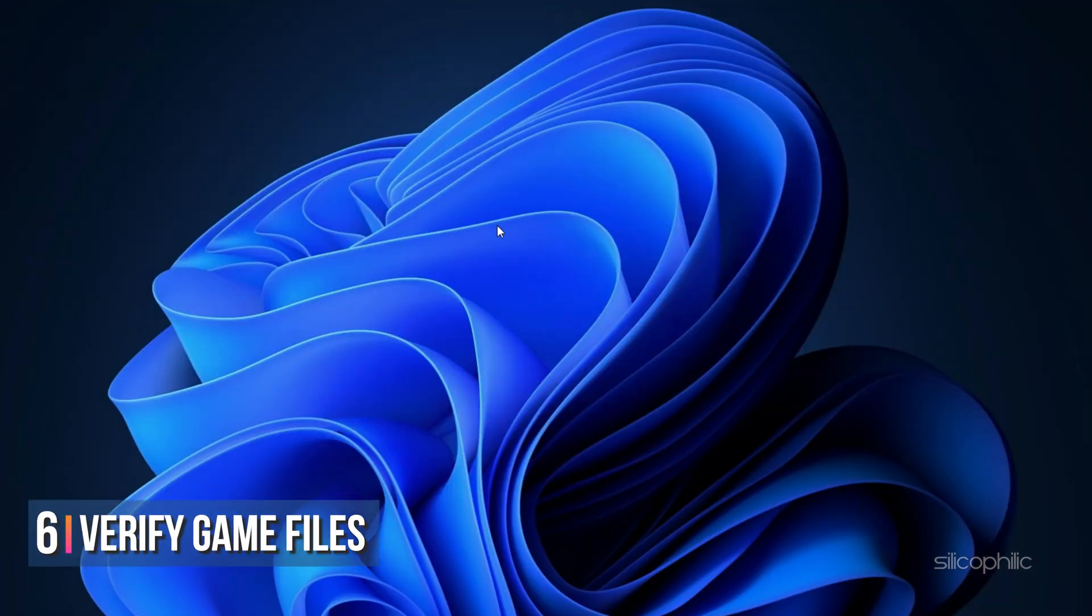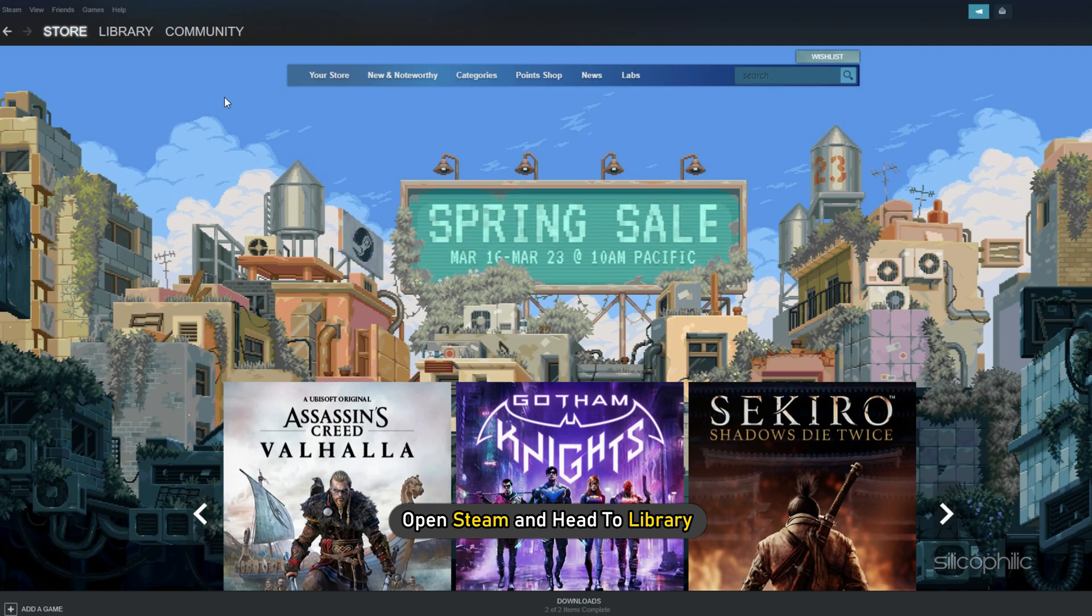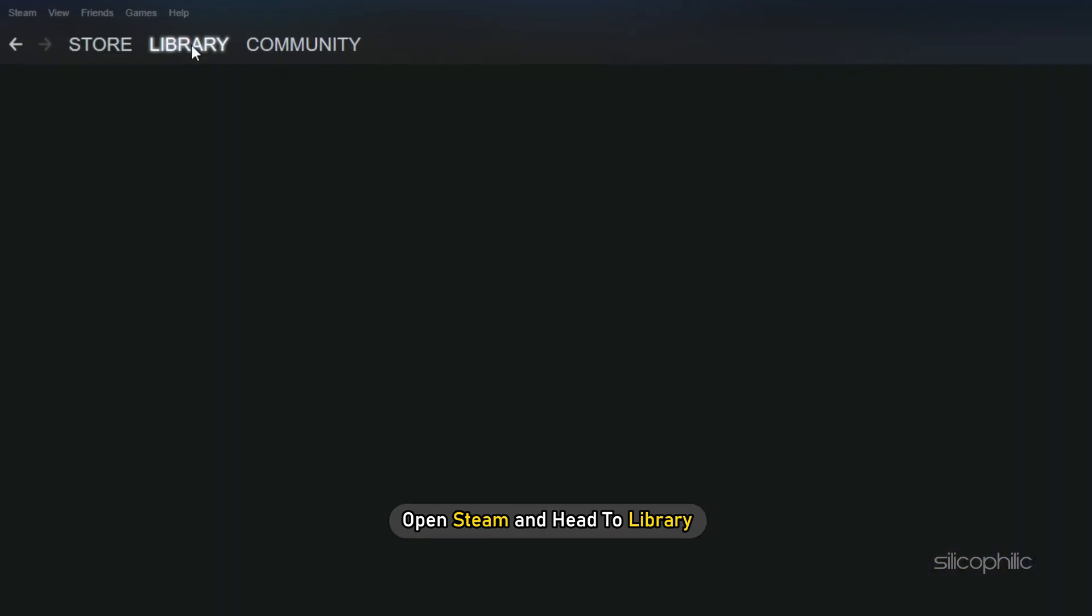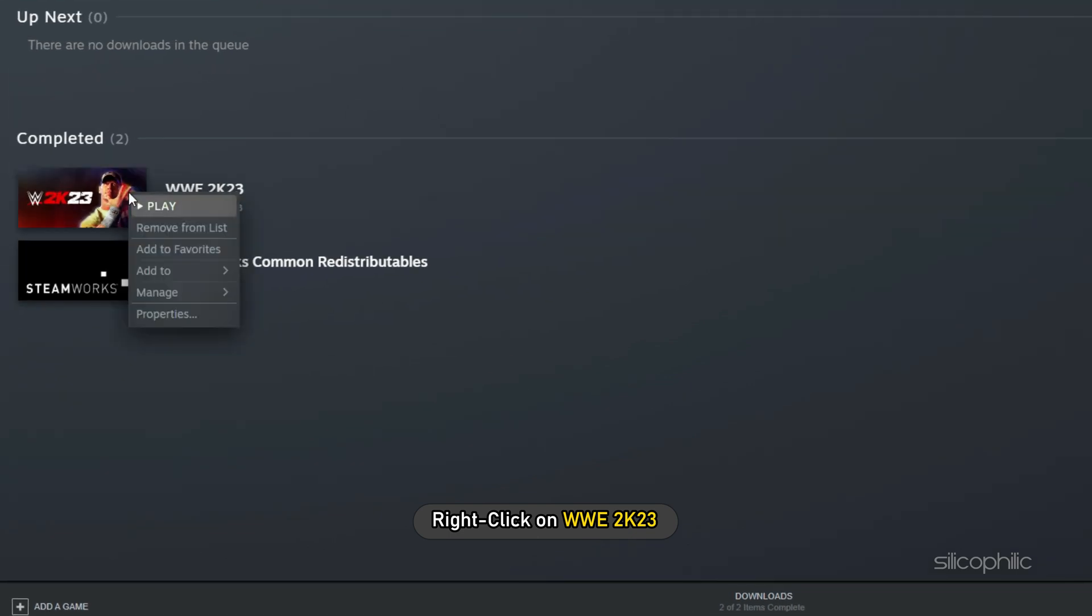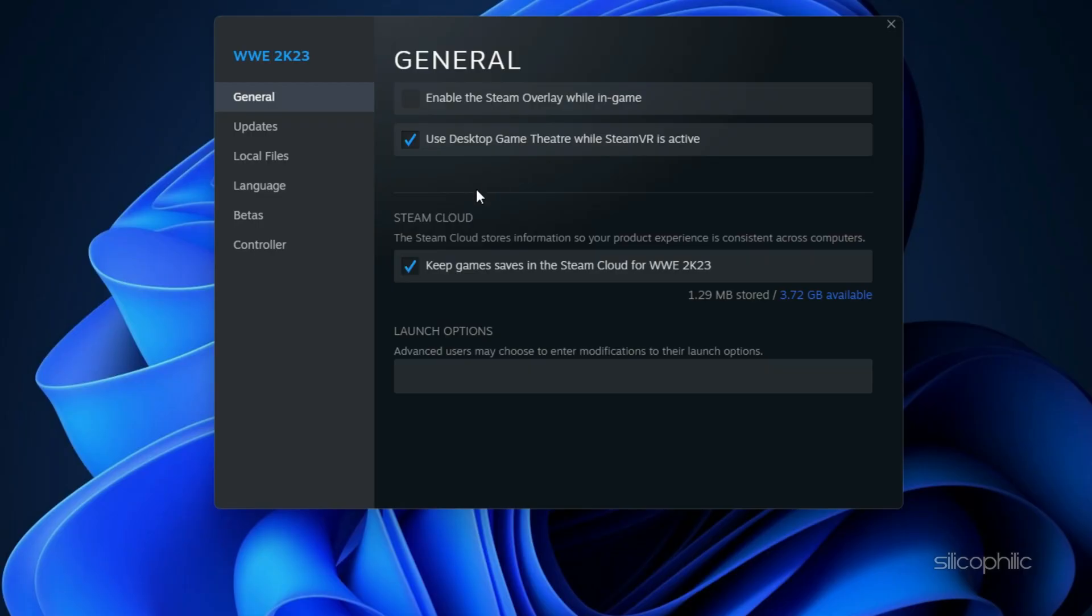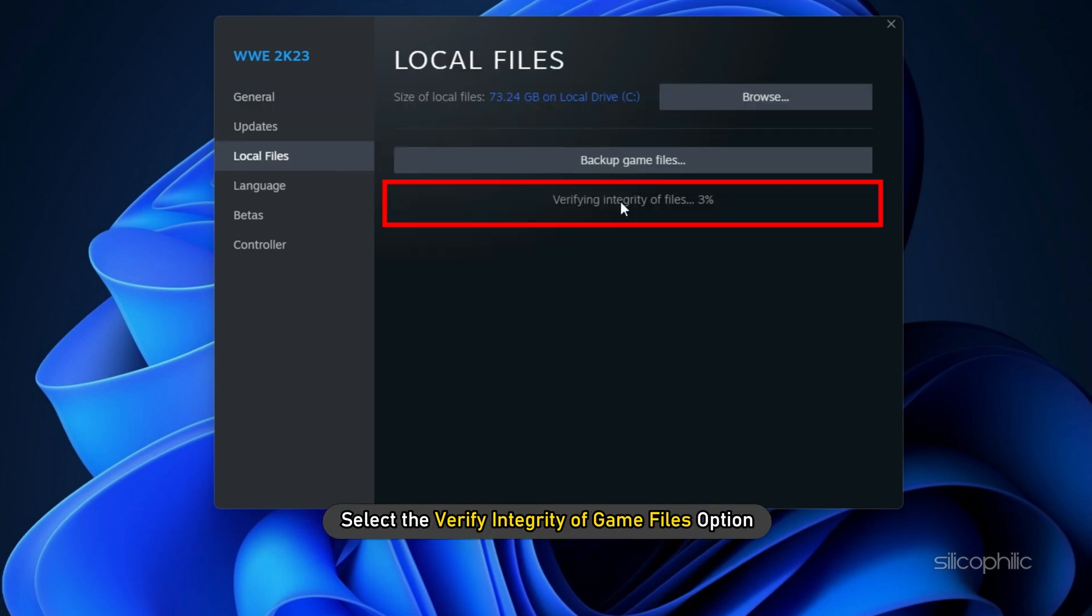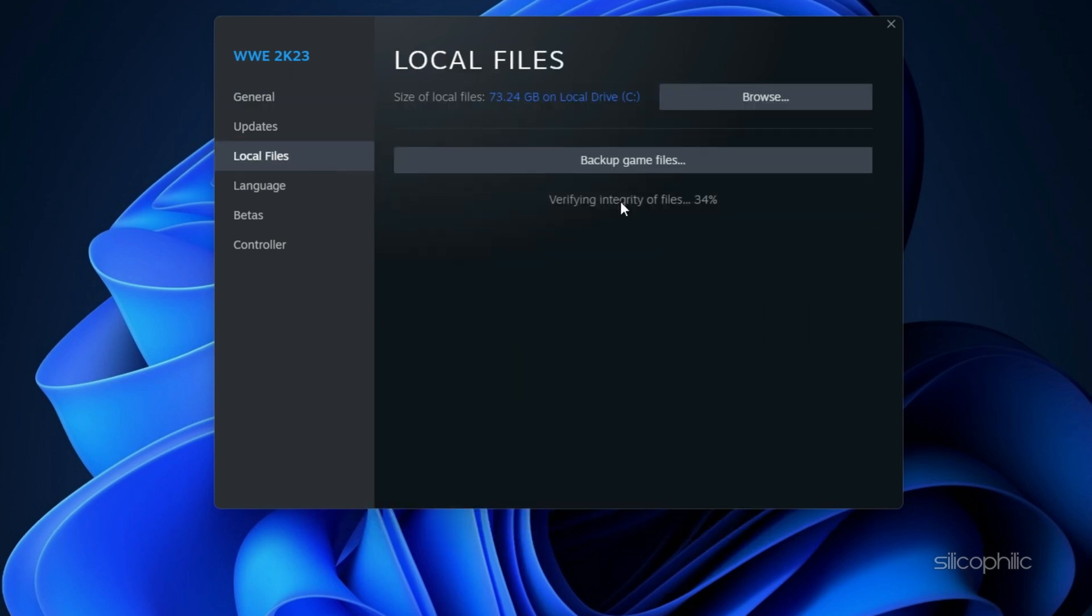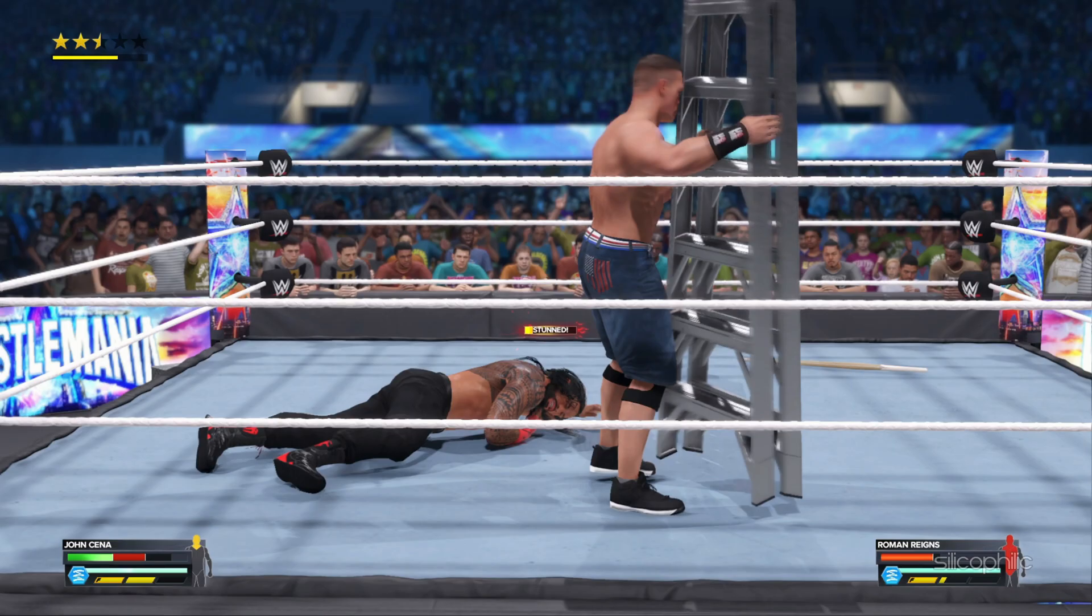Method 6: The next thing you can do is check the integrity of game files. Open Steam and head to Library. Right-click on WWE 2023 and select Properties. Click on the Local Files tab and select the Verify Integrity of Game Files option. Wait for Steam to finish verifying, and once done, play the game.